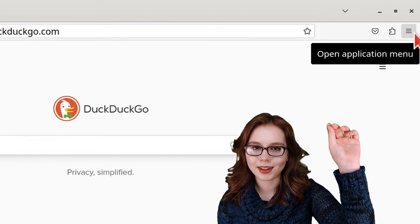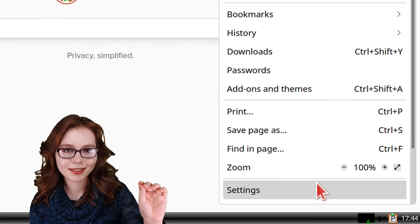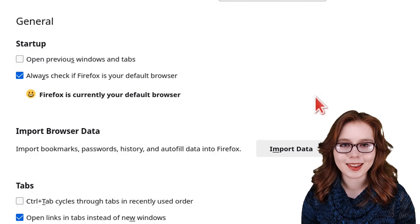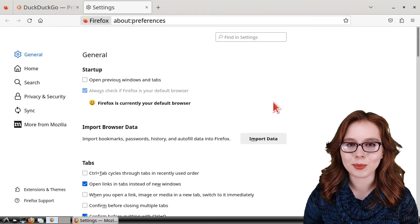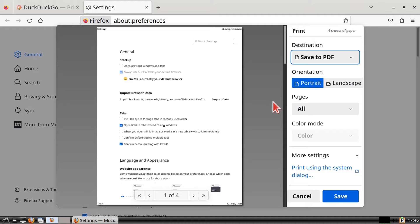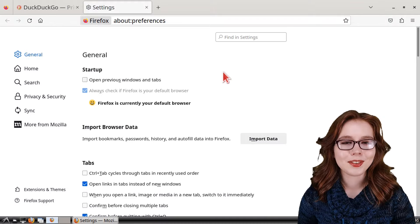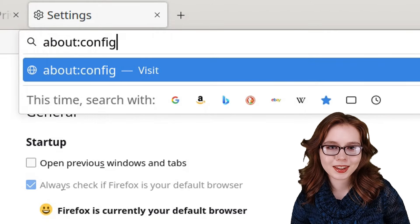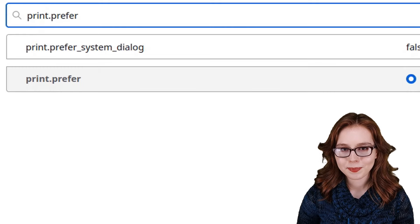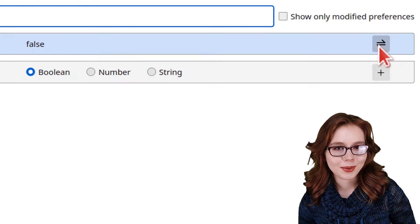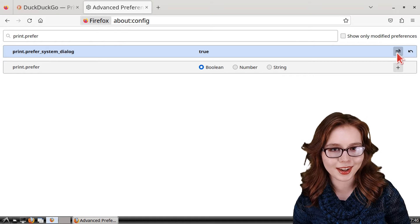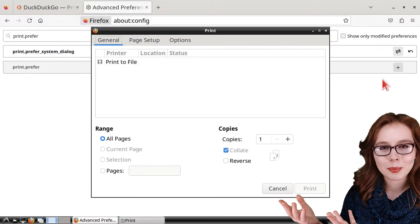If we haven't already, we can set Firefox as the default browser by clicking the menu button near the top right, selecting Settings, and in the General section clicking the Make Default button. We can also set Firefox to use the system print dialog for more printing options such as custom headers and footers. To do that, go to the URL about:config, click Accept the Risk and Continue, then search for print.prefer. Click the toggle button on the right to set the value to true for print.prefer_system_dialog.